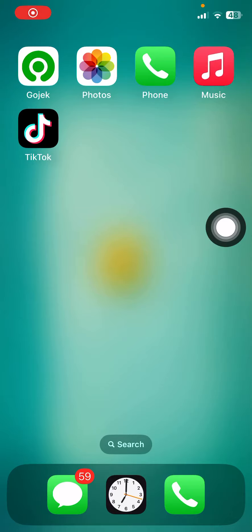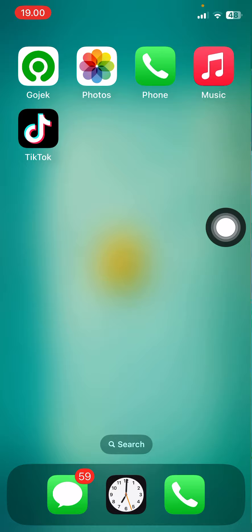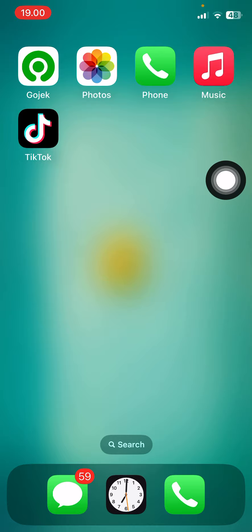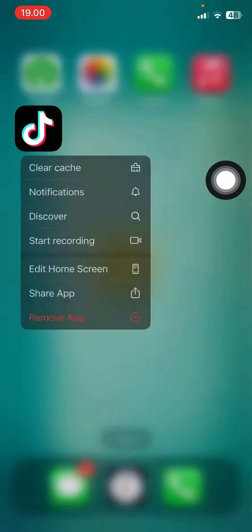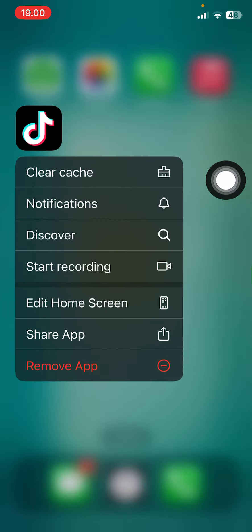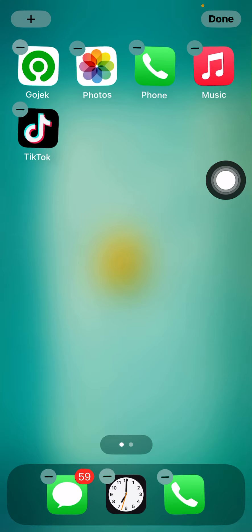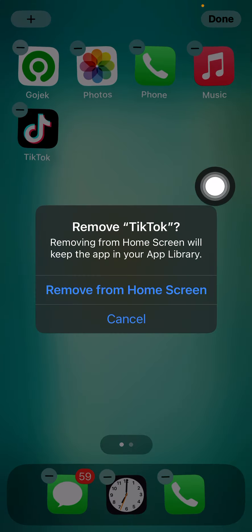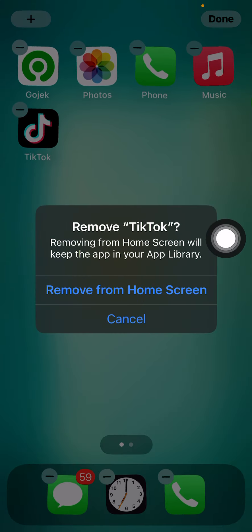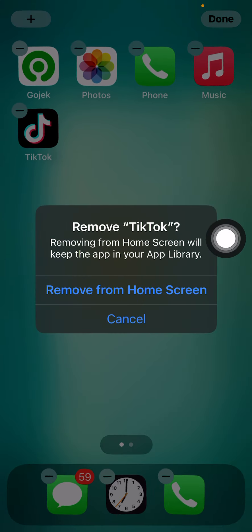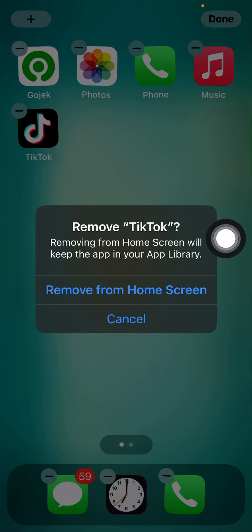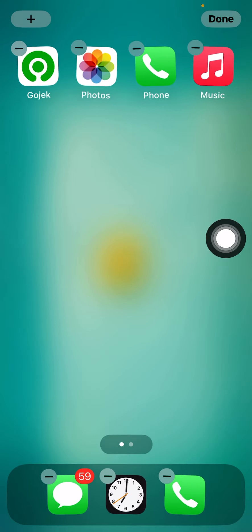Hey guys, welcome back to this channel. In this video I'll be showing you how you can basically remove apps from your app library and just delete them completely. So if I press on TikTok here and then I go there, there's only remove from home screen and it's going to go to the app library section.